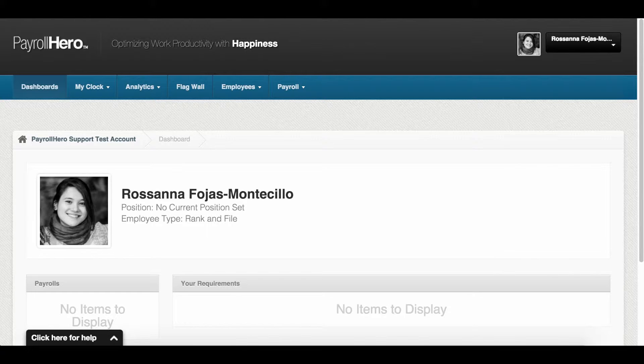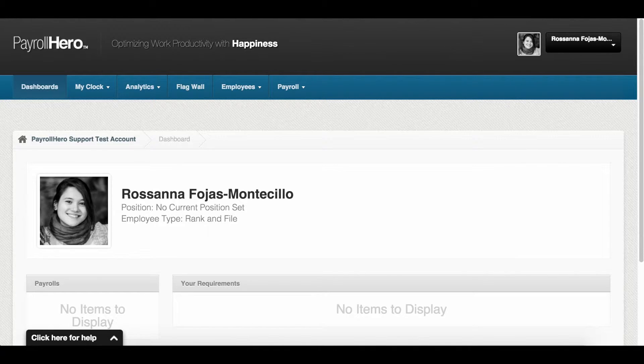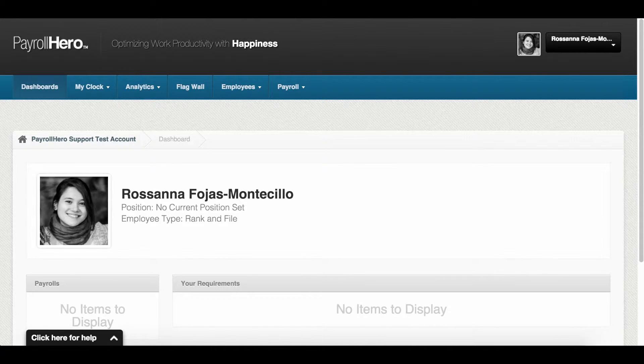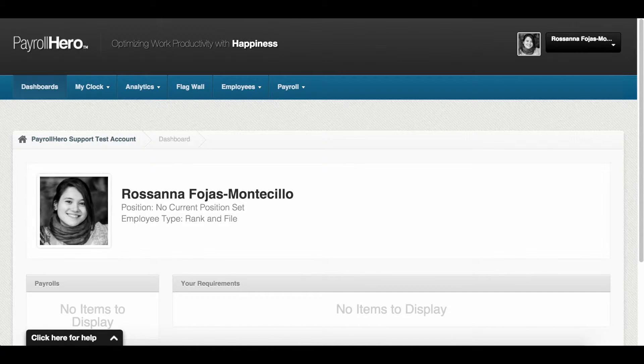In Payroll Hero, the bonus template system is used to simplify the process of crediting bonuses to employees. In this video, you will learn how to create a bonus template per position, then credit it to the employee. Note that for one-time bonus payments or a company-wide bonus payment, it is recommended to create an individual payment or payment template which we will show in another video.